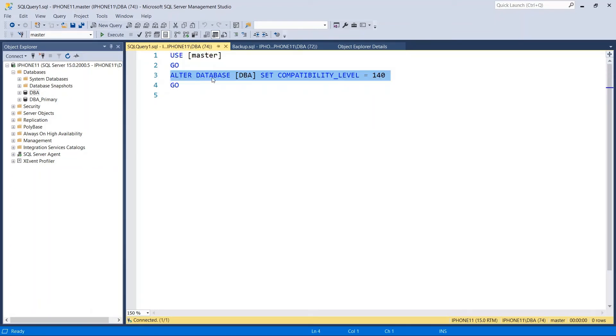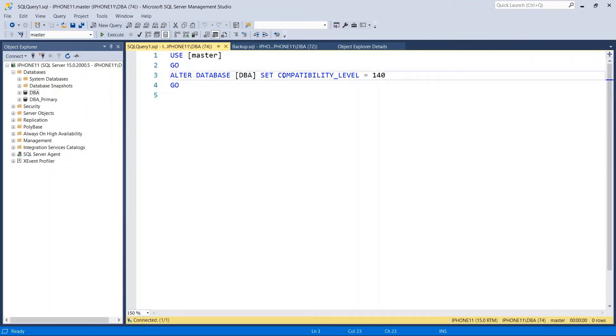Then ALTER DATABASE [database name] SET COMPATIBILITY_LEVEL = 140.